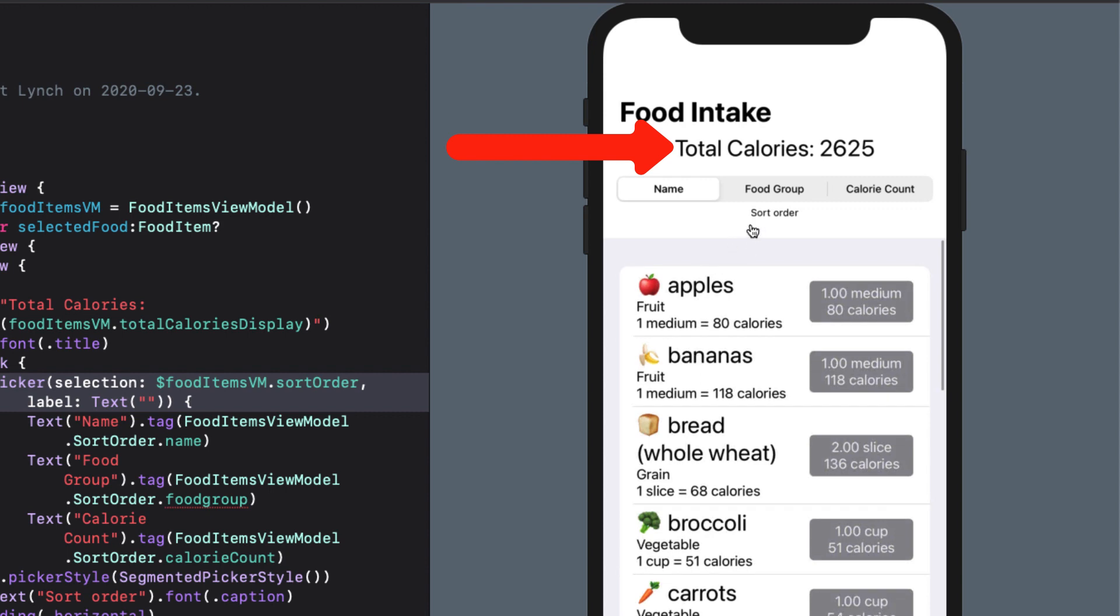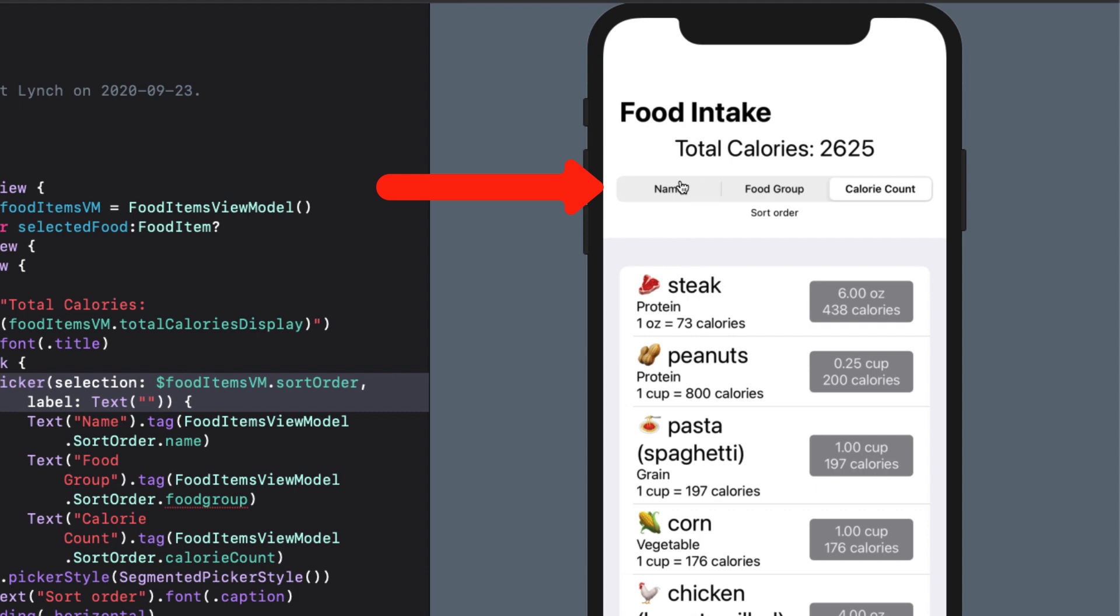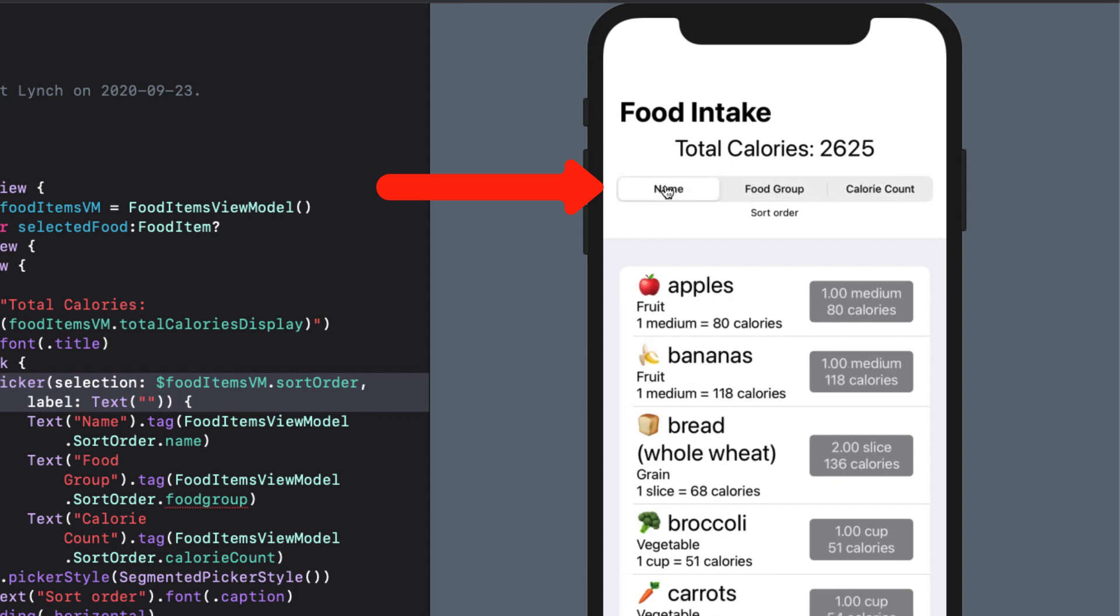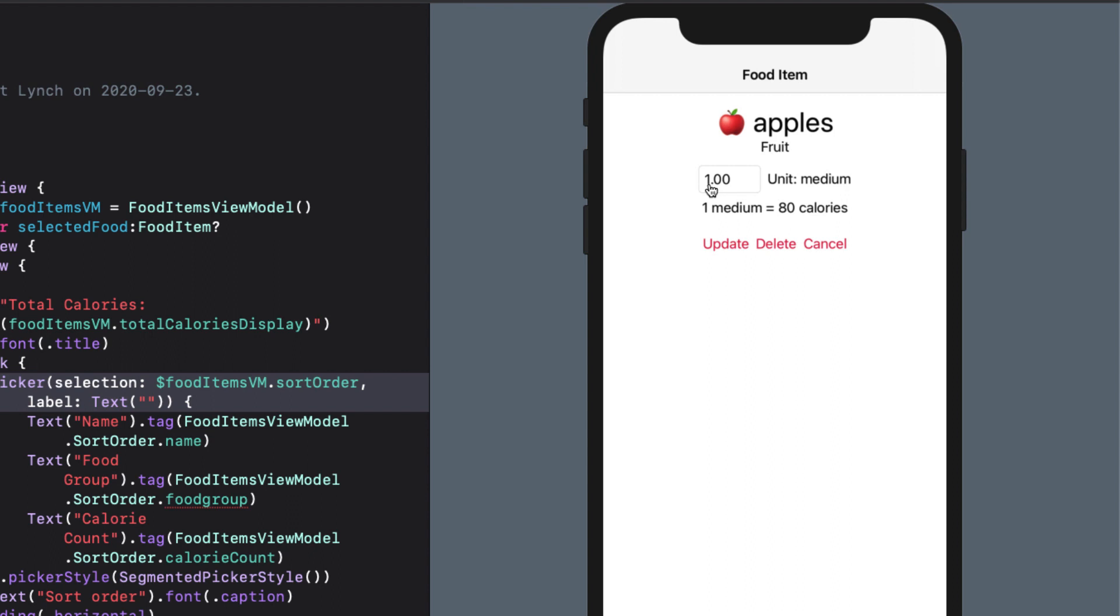Below that is a segment control that allows me to change the sort order. We're going to be replacing this with a menu. If I tap on any row, I get to see some detail, and I'm able to change the number of units, and update it, or delete it entirely from the list.